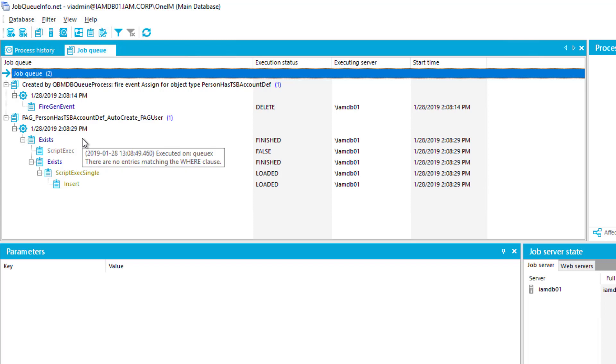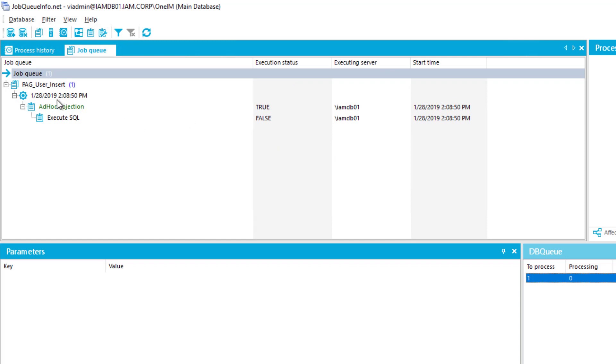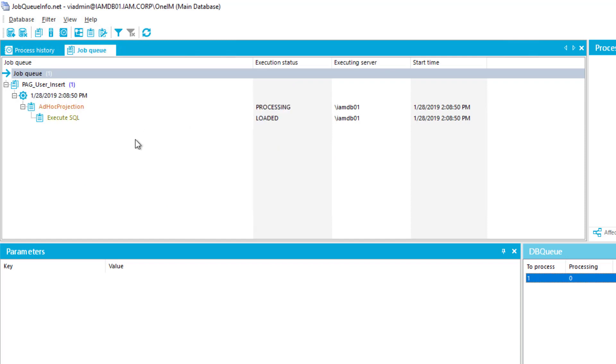For example, a Safeguard account gets created and so on. This happens here all in the background. And as you can see, there's a process called privileged account governance user insert. That sounds like this is our Safeguard account. And that has happened all in the background. This is the rich provisioning engine of the identity manager.